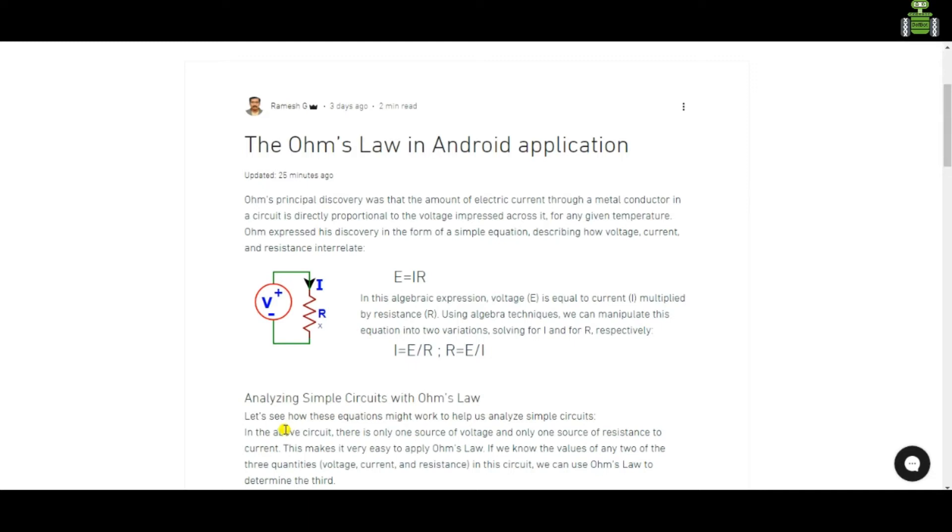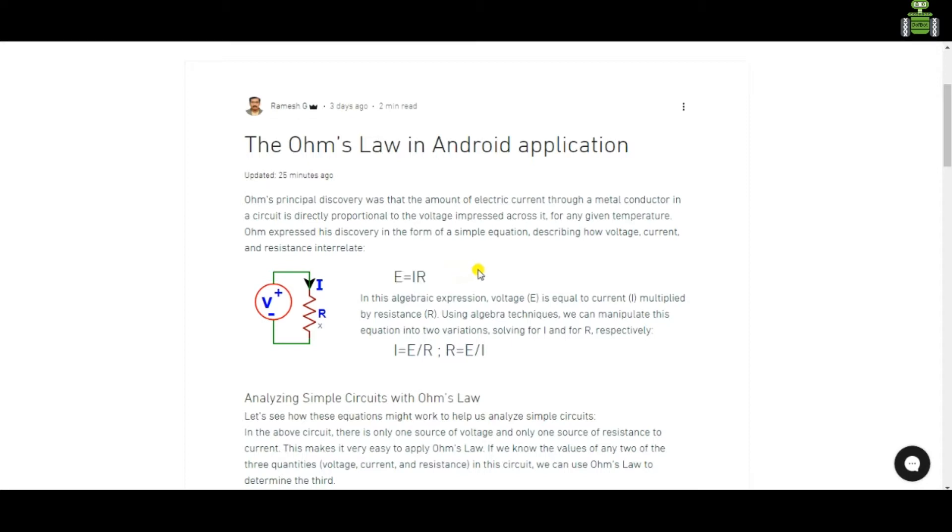Hi, the Ohm's Law in Android application. For the circuit diagram, for the equation E equal to IR.